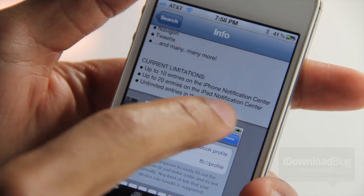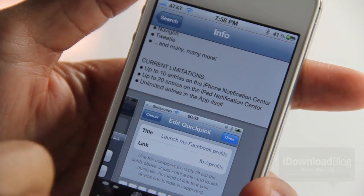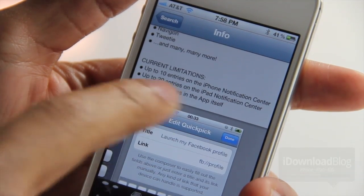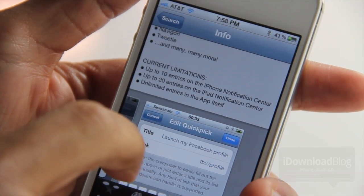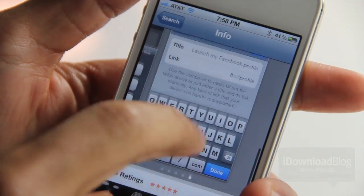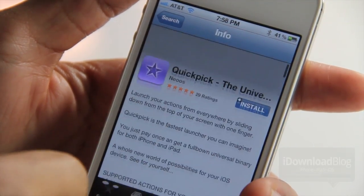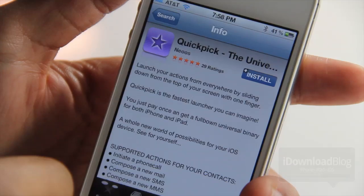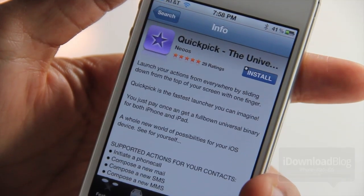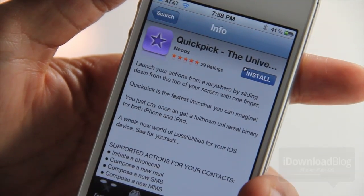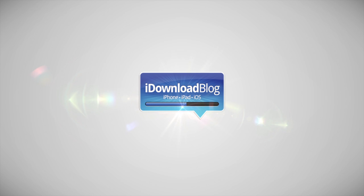Apps like IMDB and Facebook are supported. You can have up to 10 entries in the iPhone Notification Center and up to 20 entries on the iPad. I think this is the best implementation of settings shortcuts we've had yet. Let me know what you think in the comments. This is Jeff with iDownloadBlog.